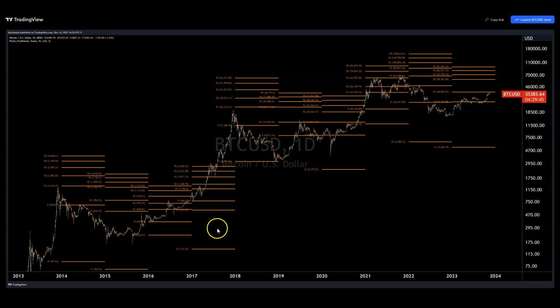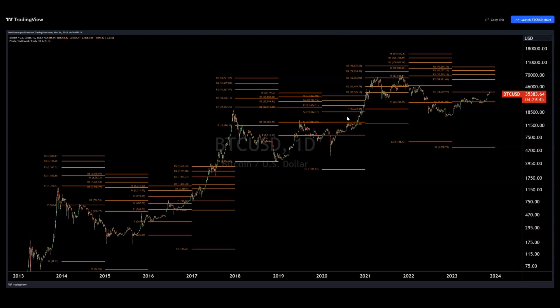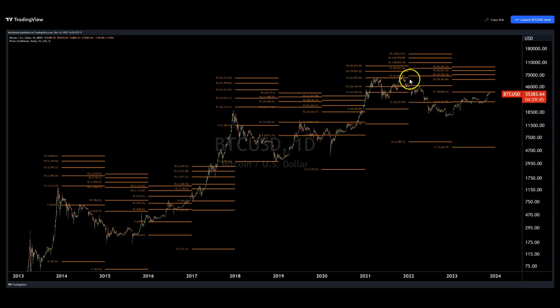For Bitcoin during a bull market, we typically exceed the R5. We exceeded the R5 in 2013, exceeded the R5 in 2017, exceeded the R5 in 2020. That would lead me to believe that if we do have a bull run in 2024–2025, we will exceed whatever the R5 at that time may be. The yearly pivots for 2024 will be a tighter grouping than the previous year because we had less of a range from open to close throughout this current year, and we can pre-calculate those.